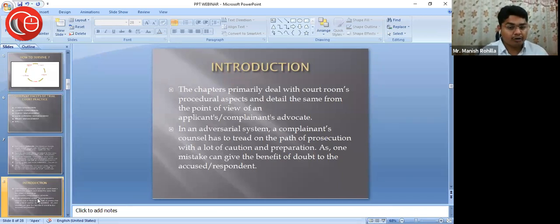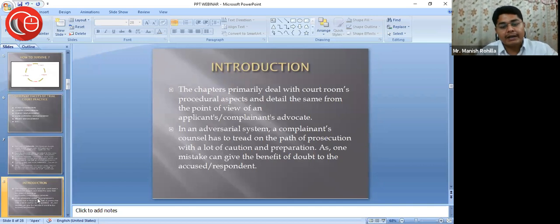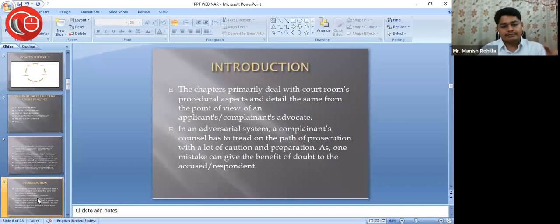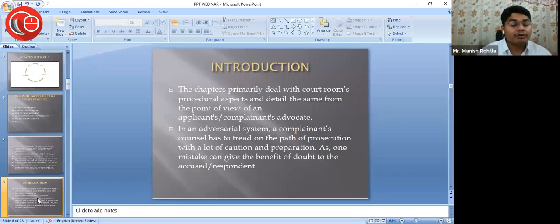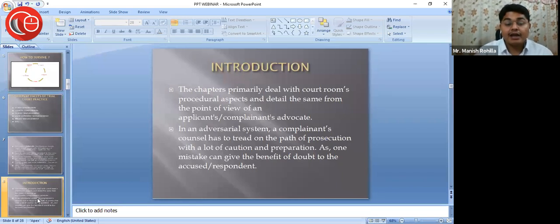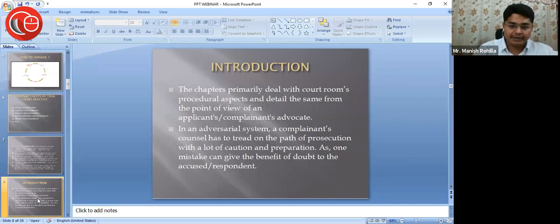So the first step you will be getting is the legal notice, which I'll be detailing. The role of applicants and complainants' advocate is more important especially for a first generation lawyer. Fees is an important factor for a client, and going to an experienced or established counsel, a client thinks twice. With a first generation lawyer, you can get a little compromised on the fees factor. In an adversarial system, a complainant's counsel has to tread on the path of prosecution with a lot of caution and preparation, as one mistake can give the benefit of doubt to the accused or respondent.